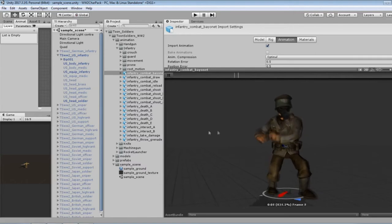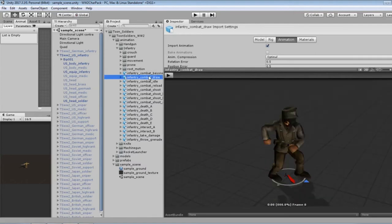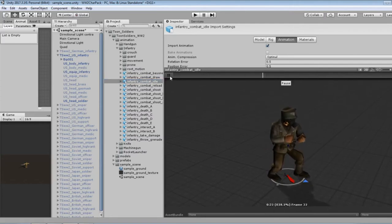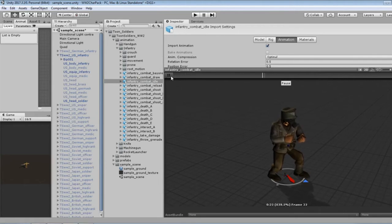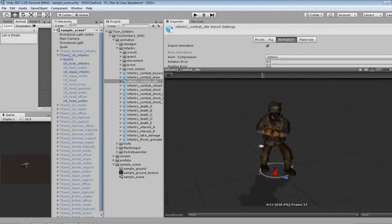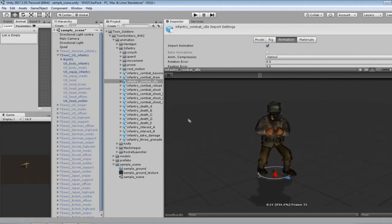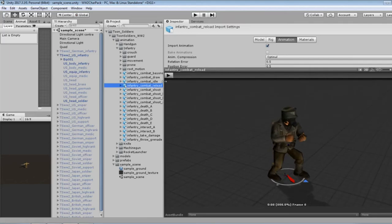Ah, bayonet charge. Nice. Combat draw. Oh, he's just raising his rifle. Combat idle. Nice.